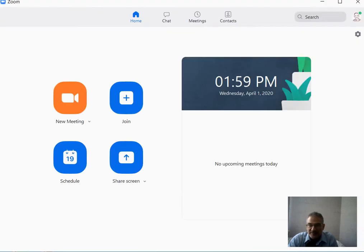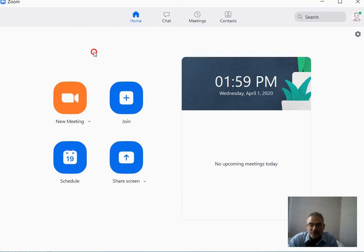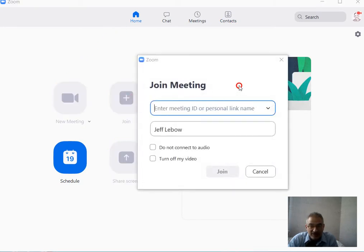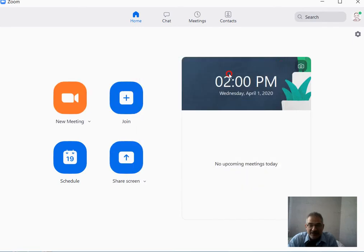If you look at your basic Zoom program here on a computer, in your home screen, you'll have the option to join a meeting by entering an ID, or if you have a link, you can click on that link. You can create a new meeting or schedule one.